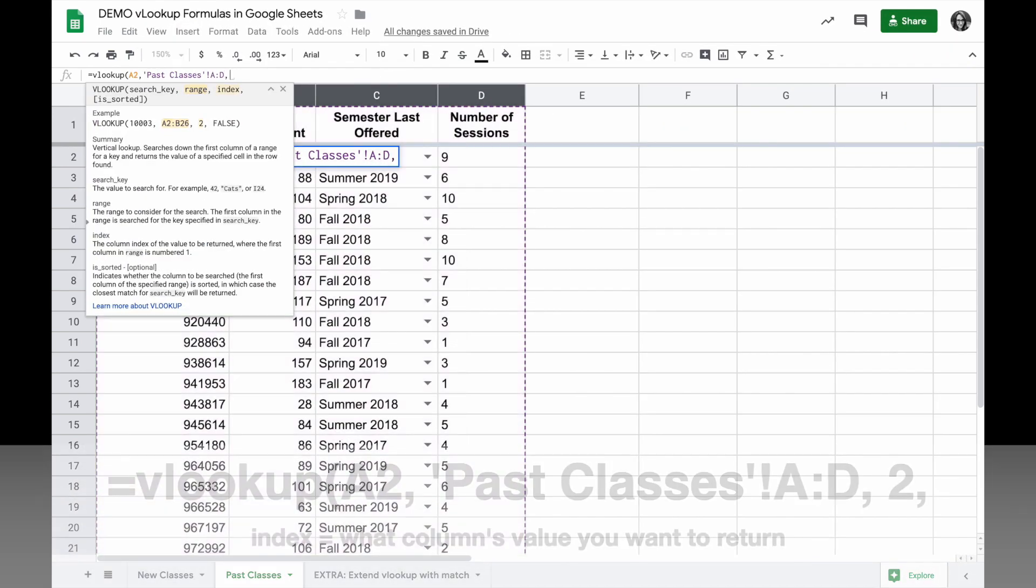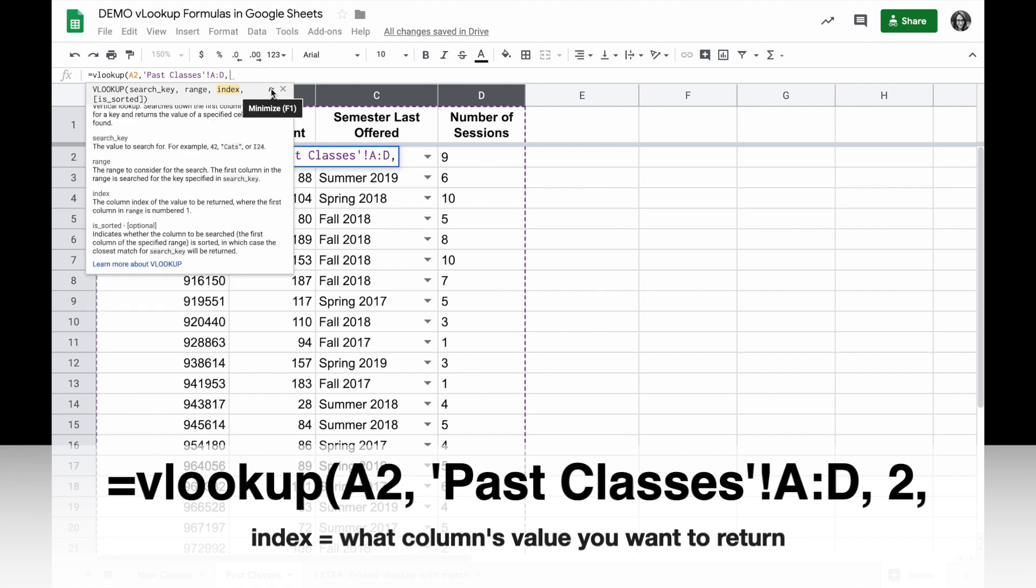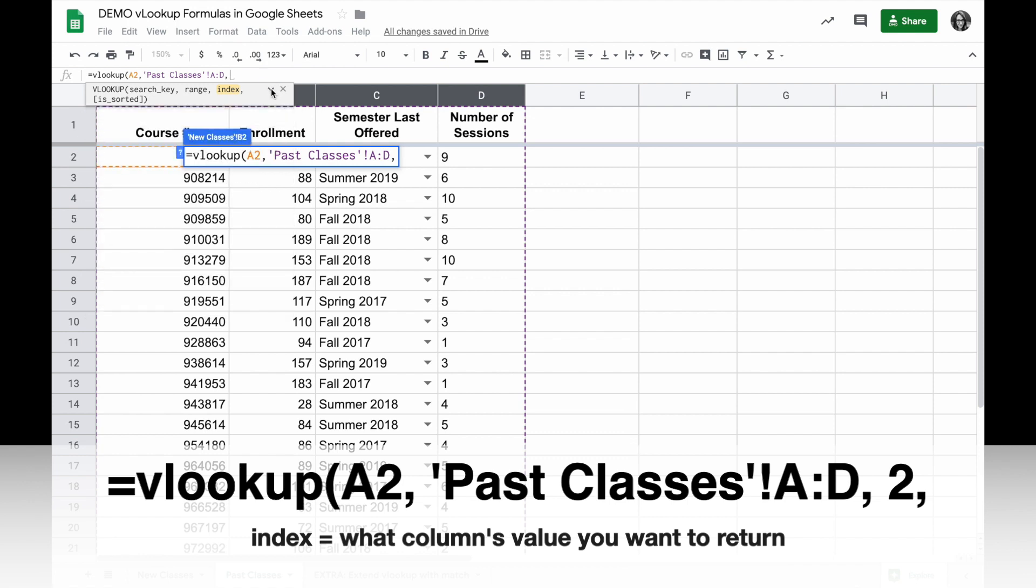Then a comma and I'll indicate the index. So which number column do I want to return the value for? We're filling in the enrollment now, so if I find the value I want to enter 2 for the value in the second column, the enrollment column.